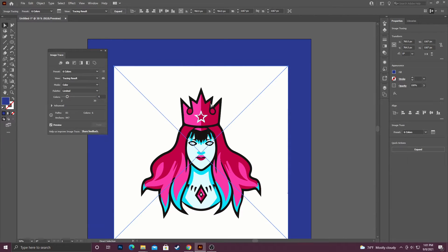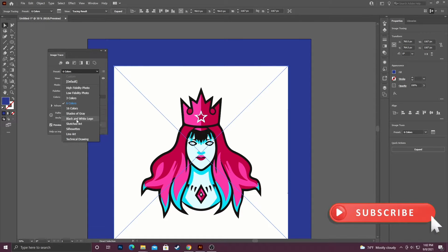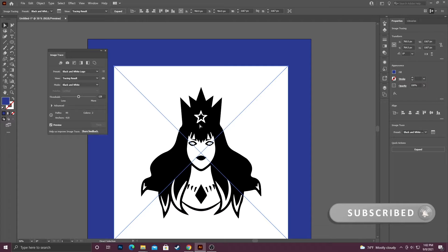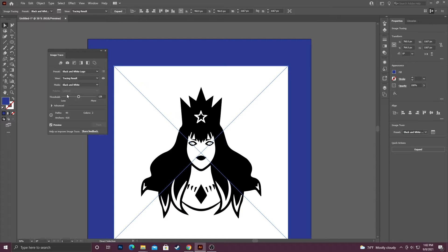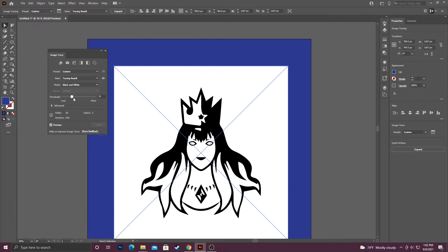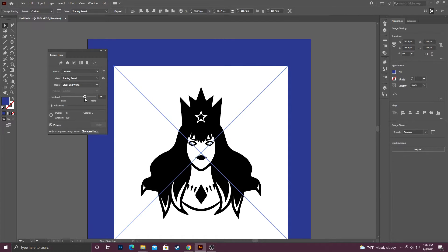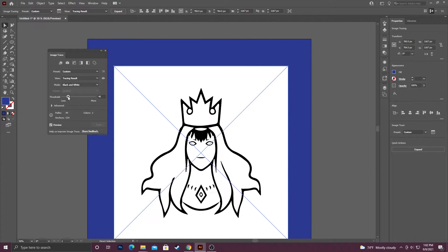I'm going to make sure it gave me at least enough detail. You can go through here and play around with this. If you do select black and white, this threshold actually controls how much black is in your image — pulling it to the right gives more, and to the left is less.